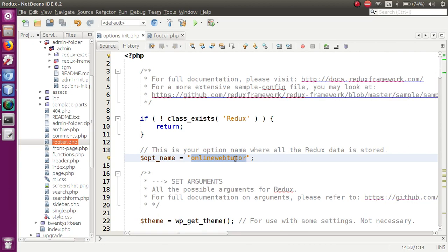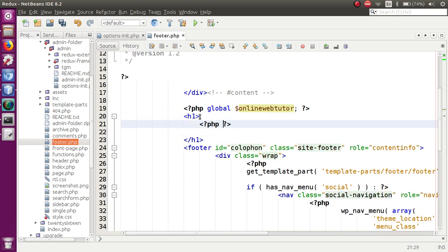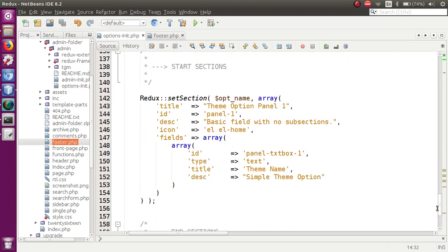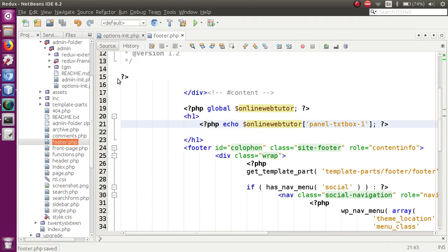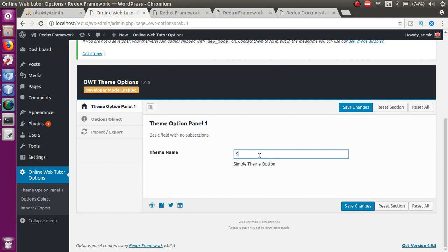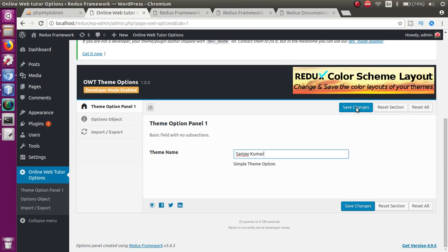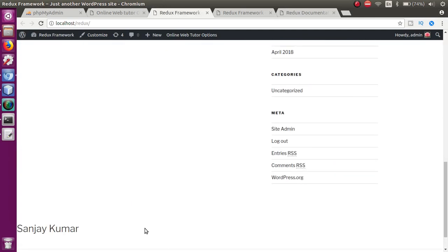We cannot use the ID directly; we use a global variable. Inside a PHP tag, we define the global variable — let's say 'online_web_tutor'. Then within an h1 tag, using a PHP echo statement, we put the global variable and inside square brackets, in single quotes, write the ID of the field we want to access. We copy this ID and paste it inside the square bracket. After saving the file and refreshing, we enter a value like 'Sanjay Kumar', click Save Changes, and refresh the footer page to see that value displayed.